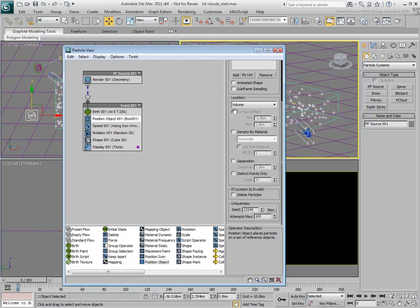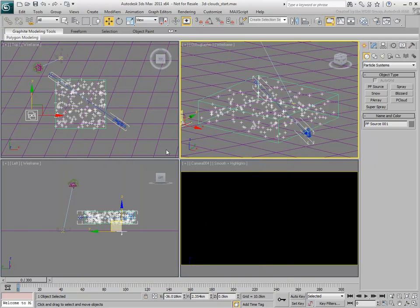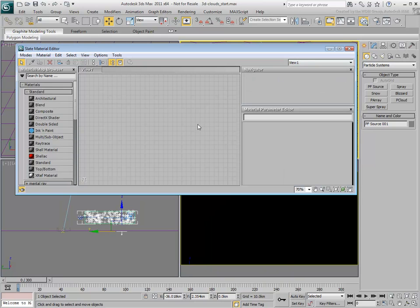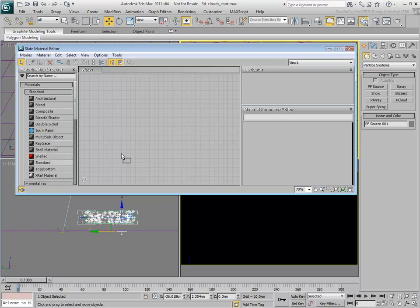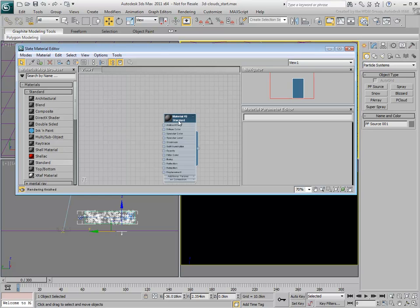It is worth noting that you can also scatter particles based on material density. This can be useful if you want more particle concentration in one area than another. As an example, create a standard material and apply it to the box.